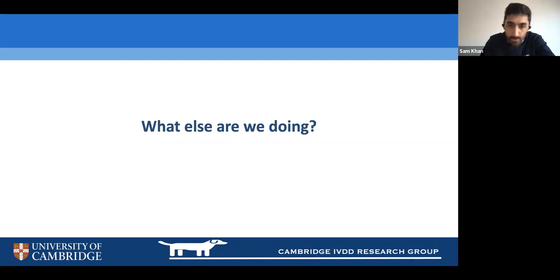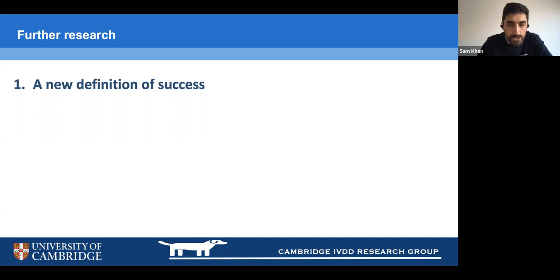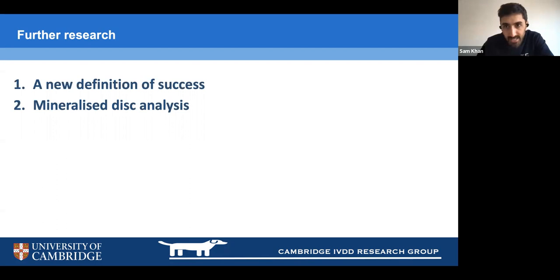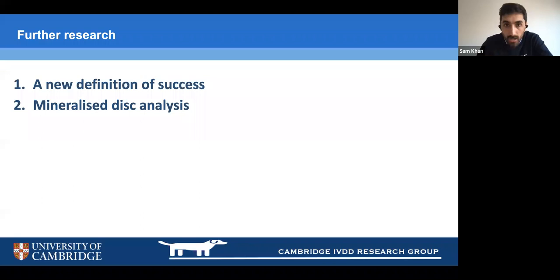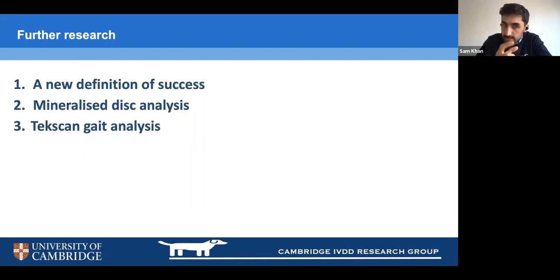Beyond the main study, there are other projects underway at Cambridge. We're hoping to develop a new definition of success. A colleague, Teresa, is doing mineral content analysis on disc material in the lab. And there is also gait analysis work underway — various measurements of how dogs walk — which ties into the new definition of success.